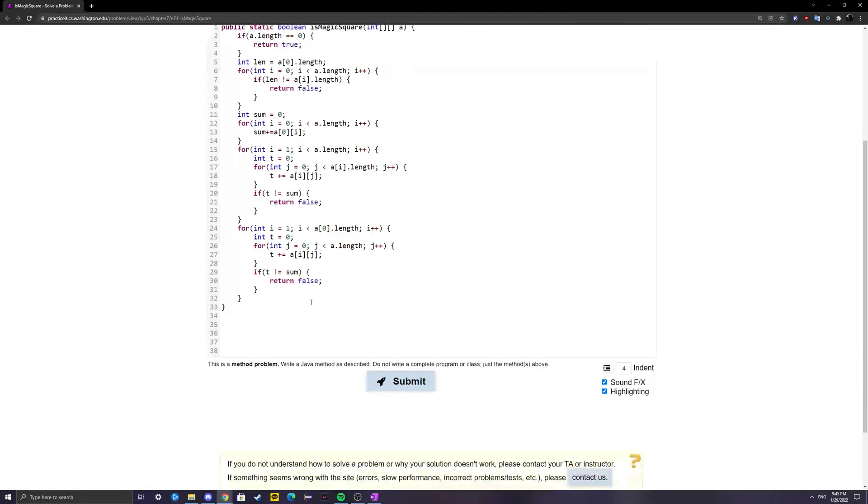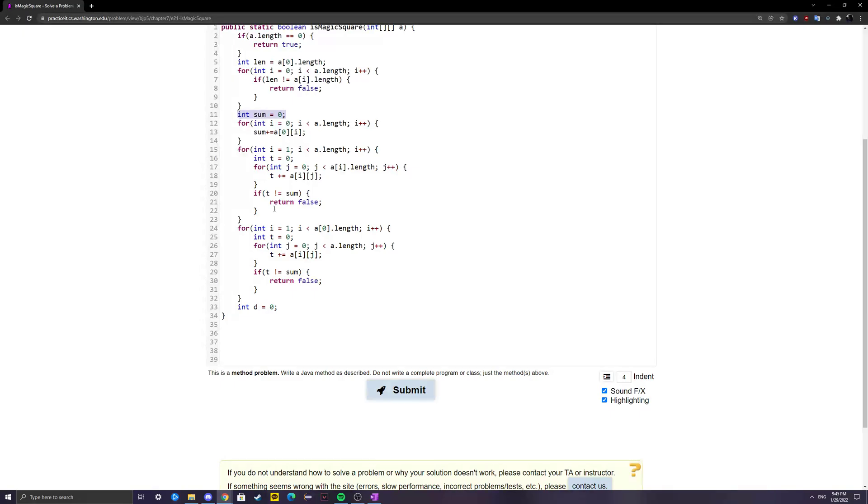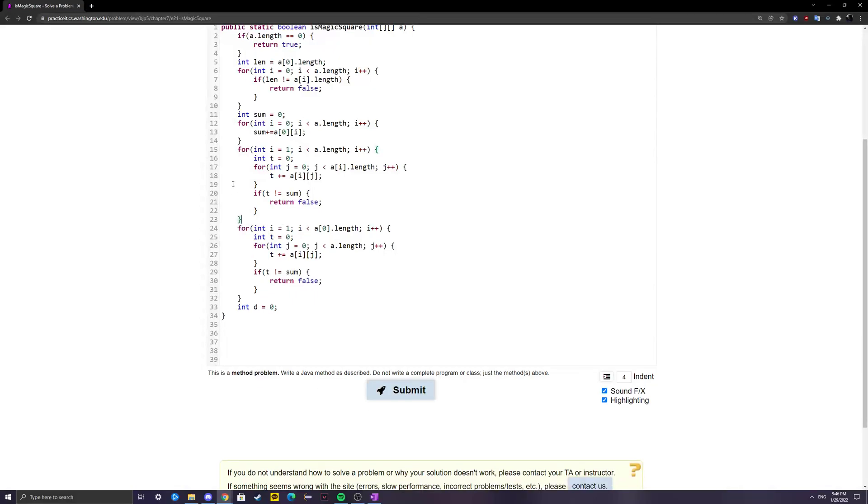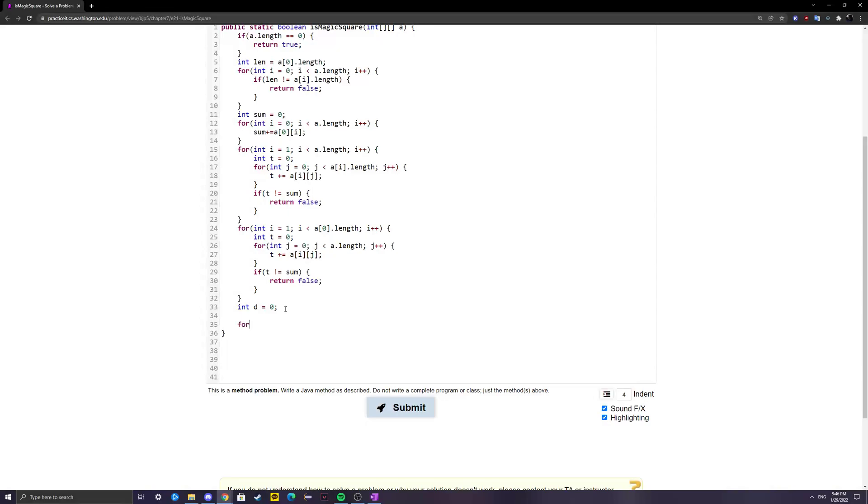Then we're going to be checking the diagonals. I'm going to create another variable. Before we do that, I forgot to reinitialize sum over here. Actually, we don't need to do that, since sum is going to be one value forever that we're going to be checking for everything. So let me check the diagonals.